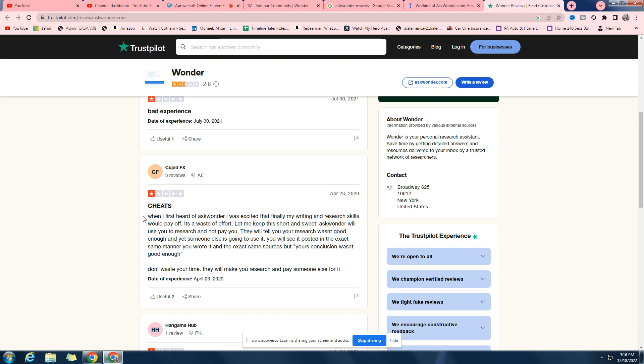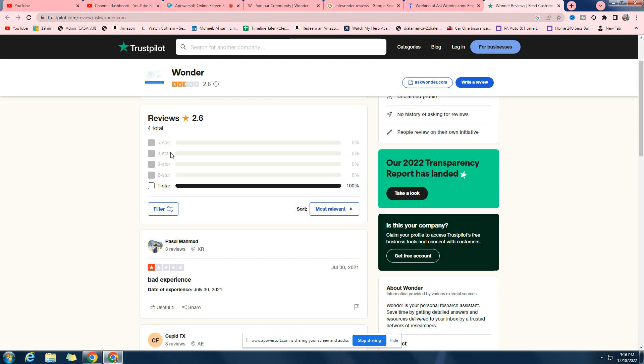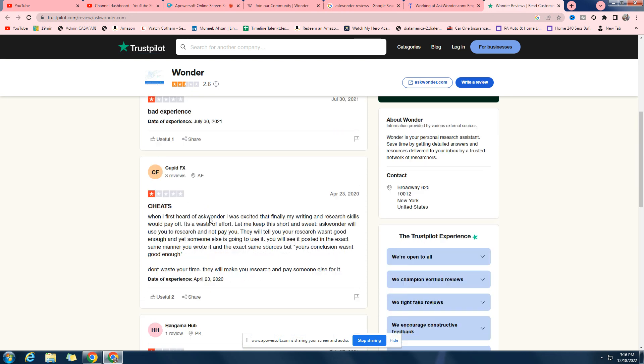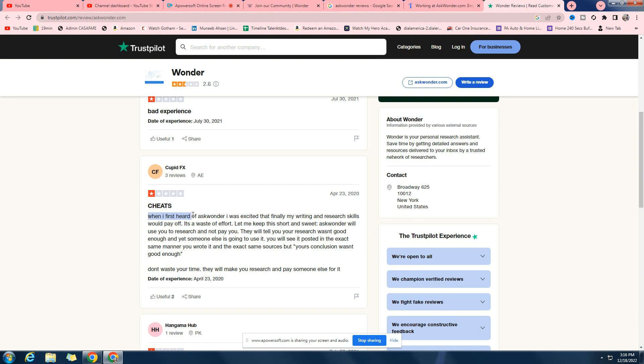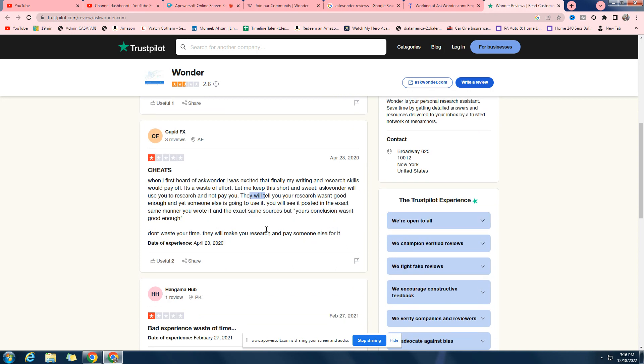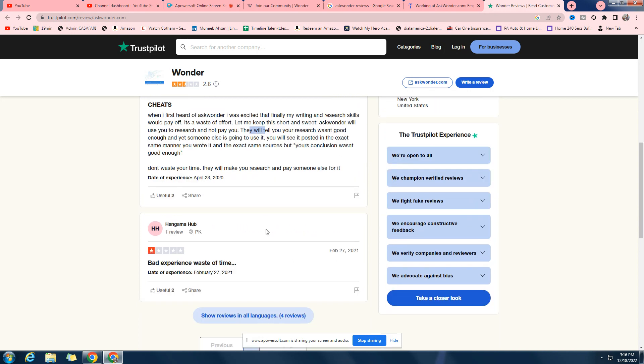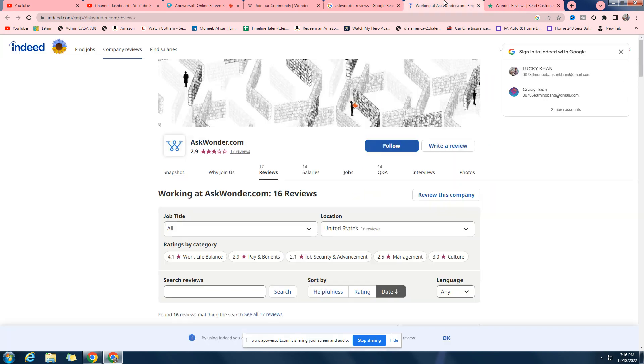And here are some of the reviews. I didn't specify it by any order. Bad experience. When I first heard about AskWonder I was excited, finally writing research. Schedule to research and not pay you. So this one is saying that it's not paying you. I don't know if that's true. They do pay, but I think most of them are saying they pay very, very low rates.